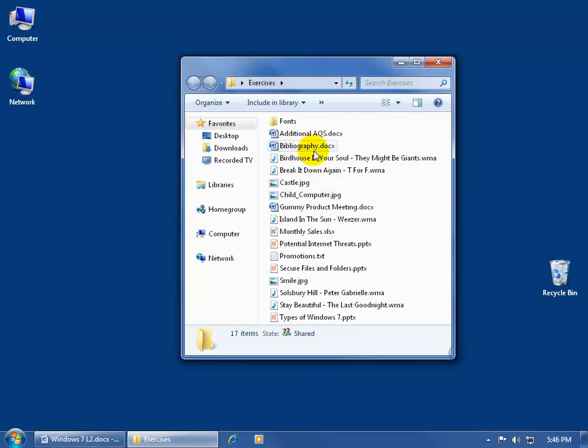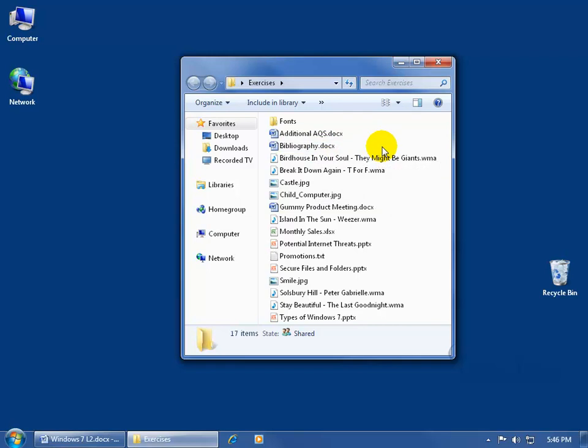That means it's an image file. When I created a Word document and I saved it, I gave it the name Bibliography, and then it gave it the extension of the name .docx. .doc is for document, and typically .doc or .docx, any files that have that extension, when you double click on it, defaults to the Microsoft Word program.